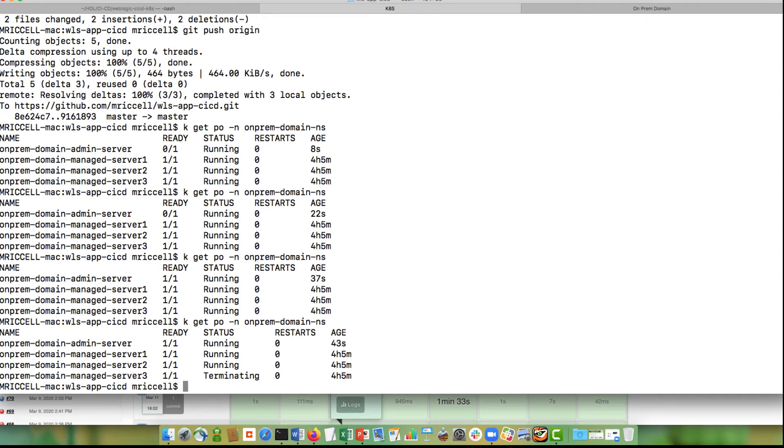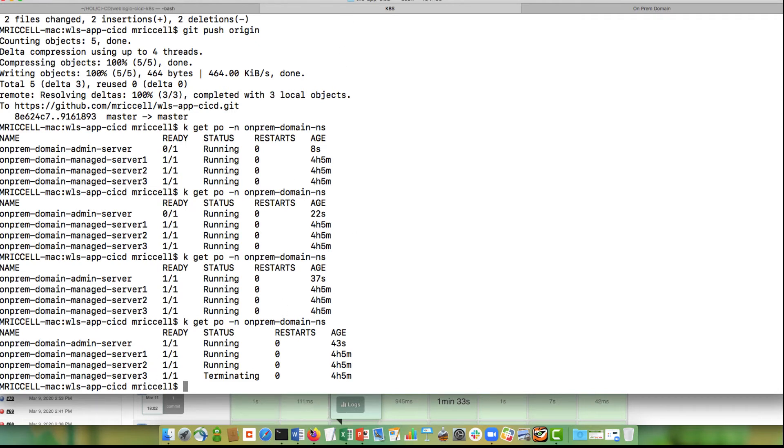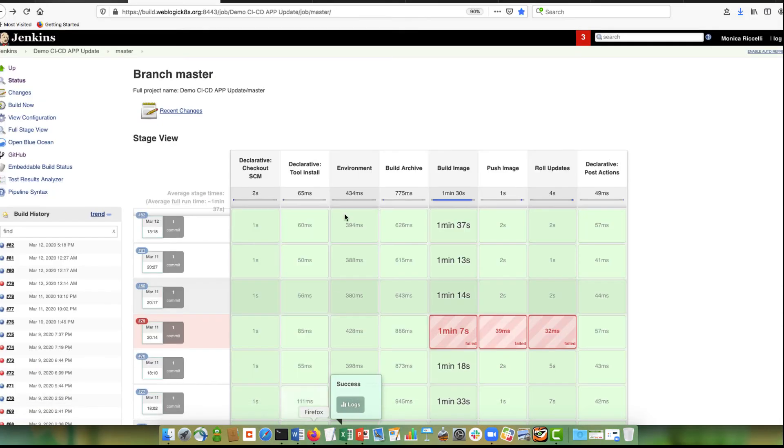So we see that it chose managed server 3. So it's terminating that one and it will do this all through the cluster until it finishes with the other two managed servers.